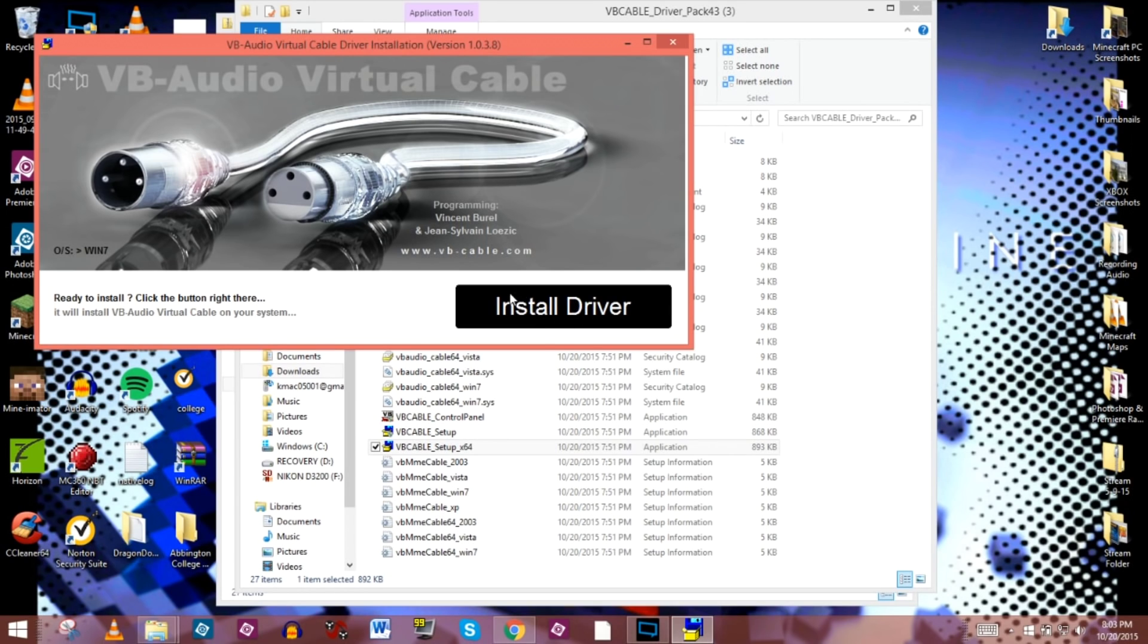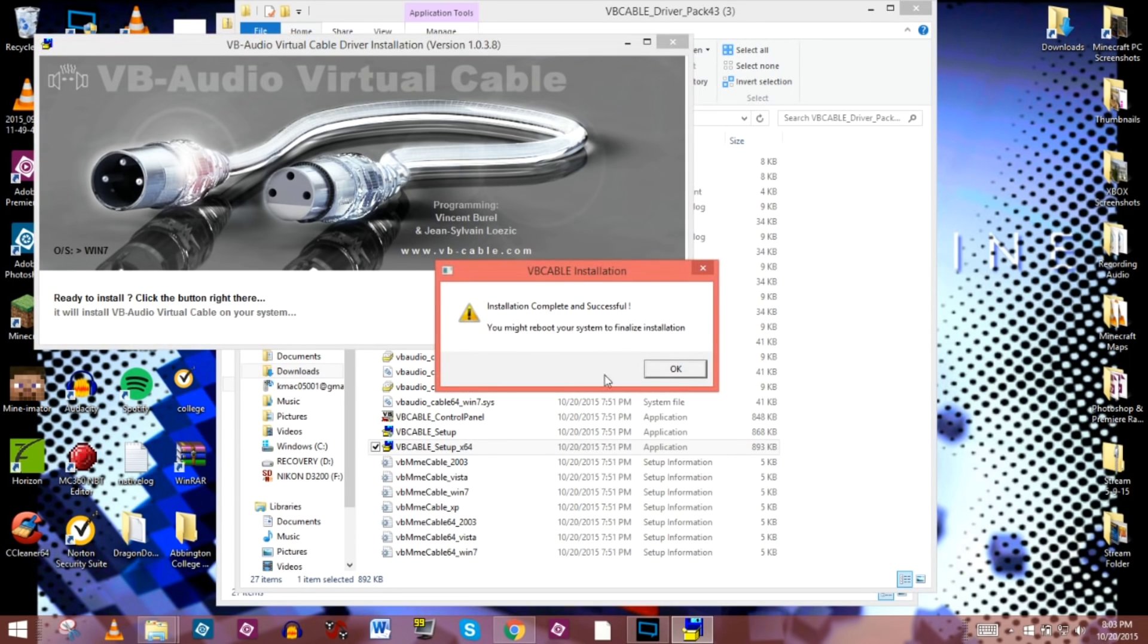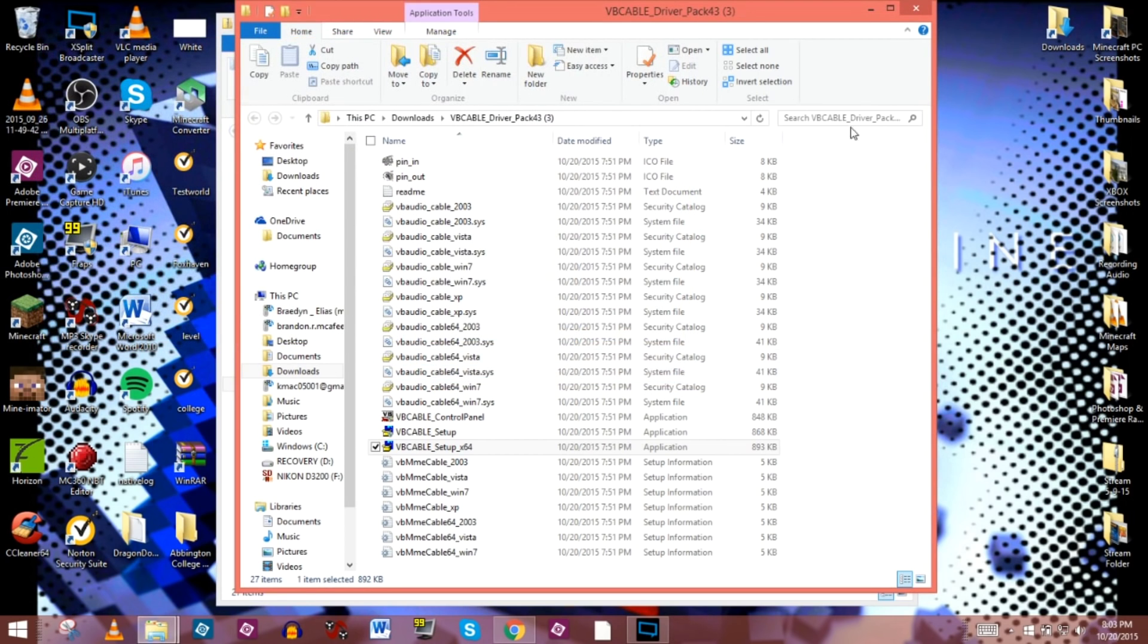This will pop up, and you'll have to install the driver itself. So we're going to go ahead and install the driver, and it should unpack it and install it. There we go. It's successfully done. We are good to go. Now let's go ahead and restart the computer. When it comes back, we'll start with what we need to do from there.